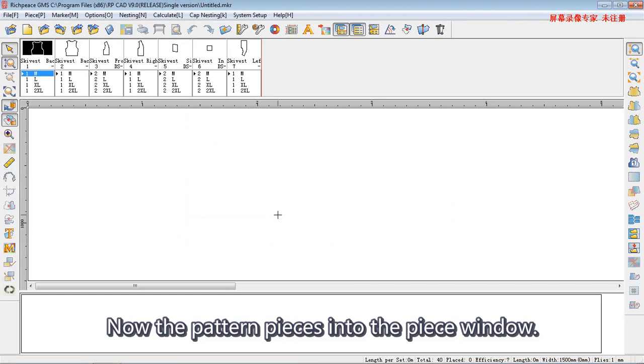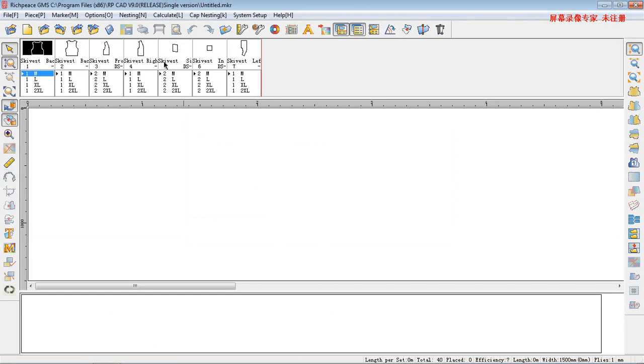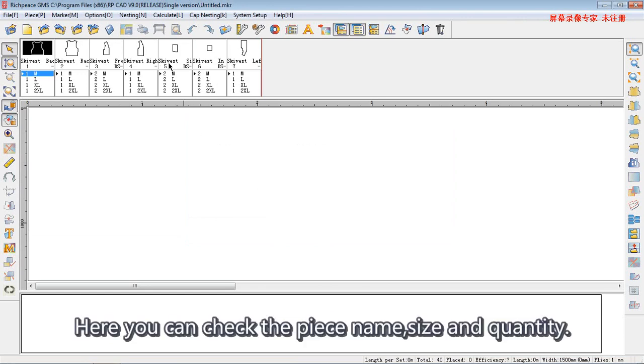Now, the pattern pieces appear in the piece window. Here, you can check the piece name, size and quantity.